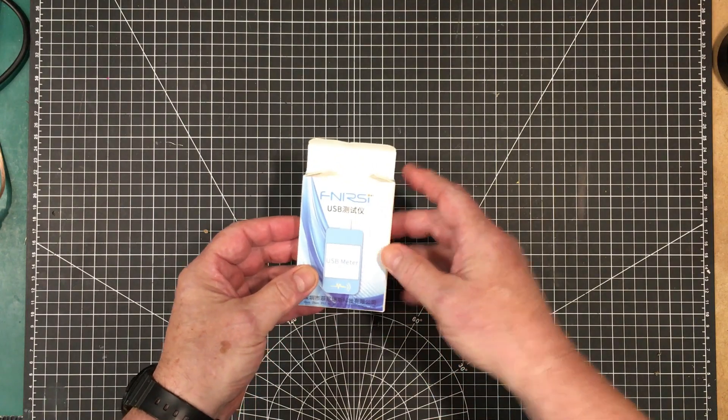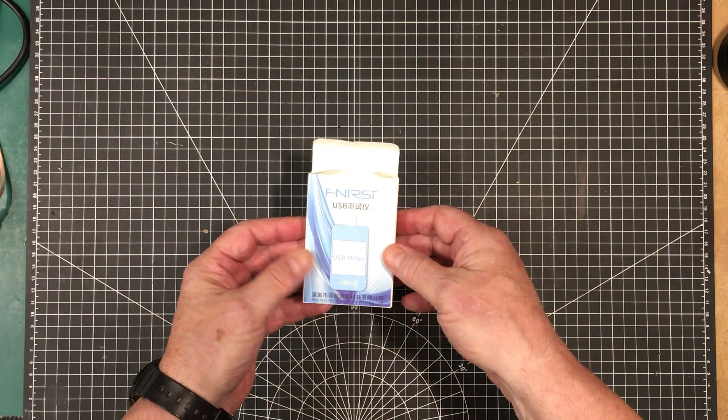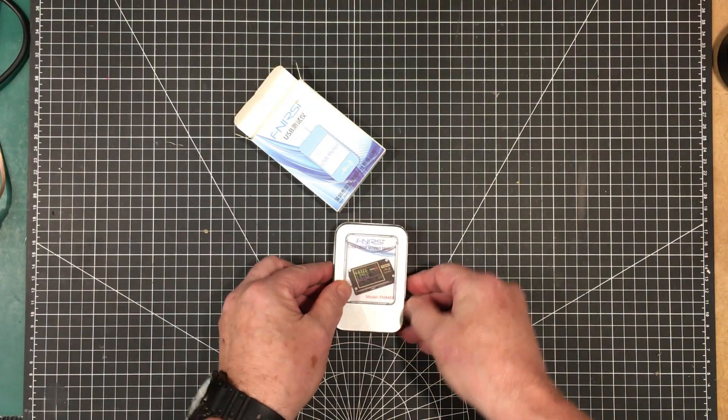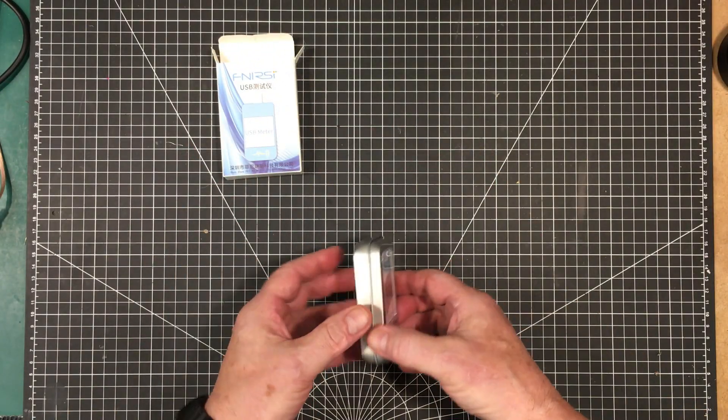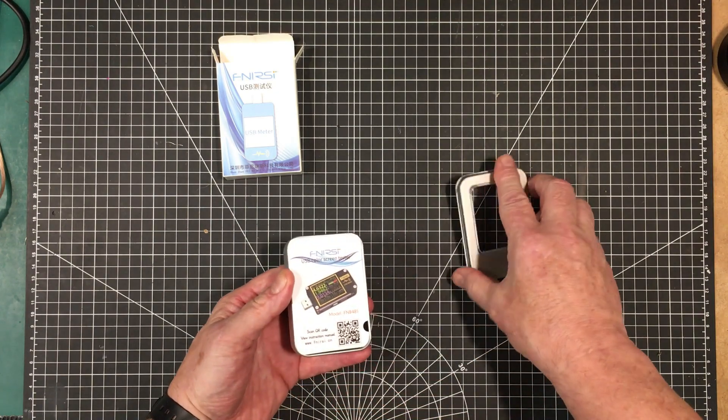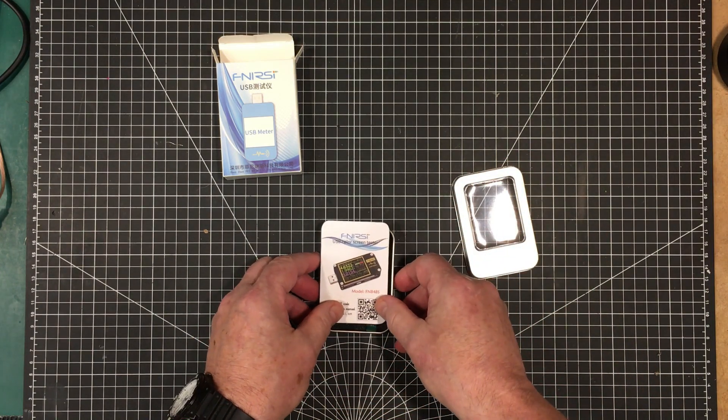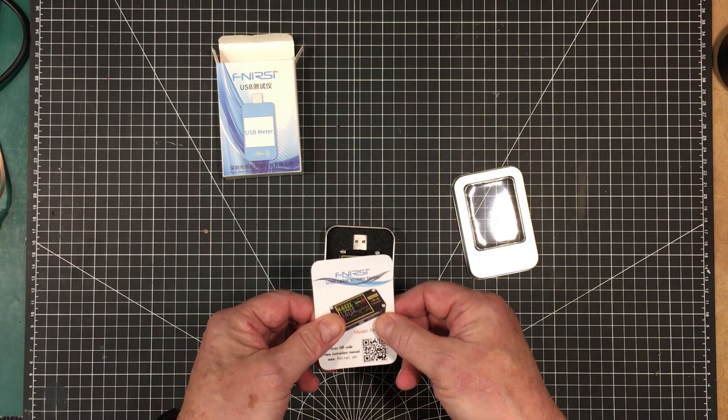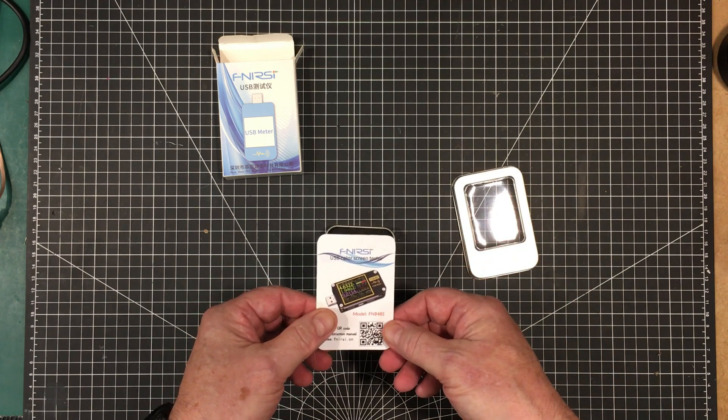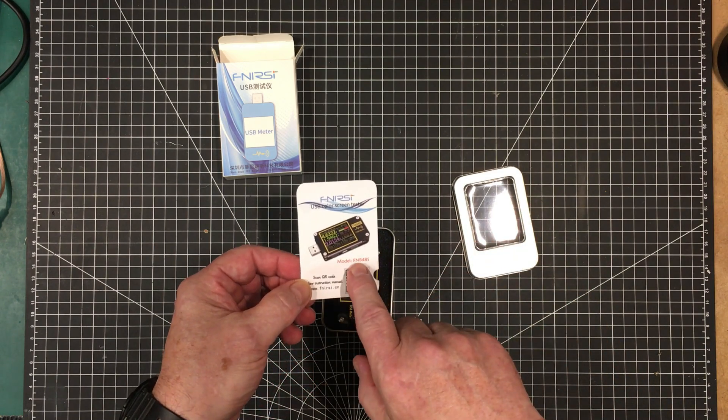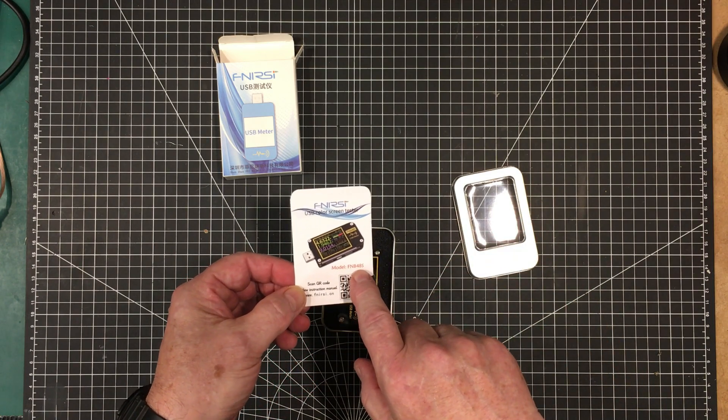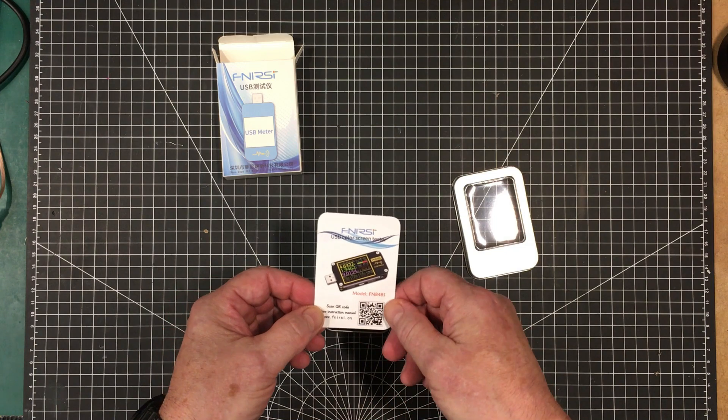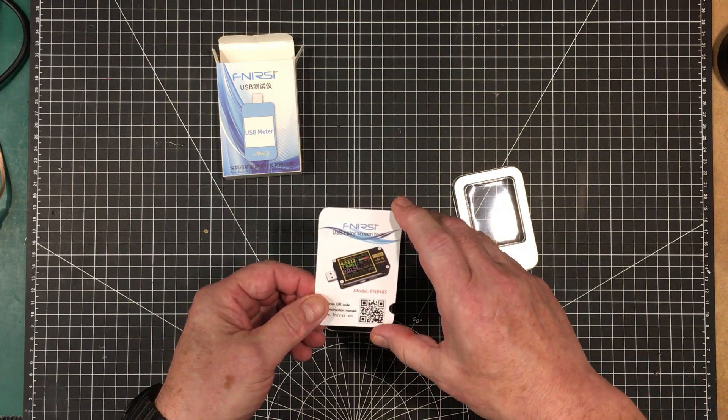But what this is, this is a Fnercy USB meter. That's a very nice little packaging for it. Now I looked ahead. I went online to Fnercy. They've got a very comprehensive manual on it. Now this one is the FNB48S. So this is one of their mid-range models.